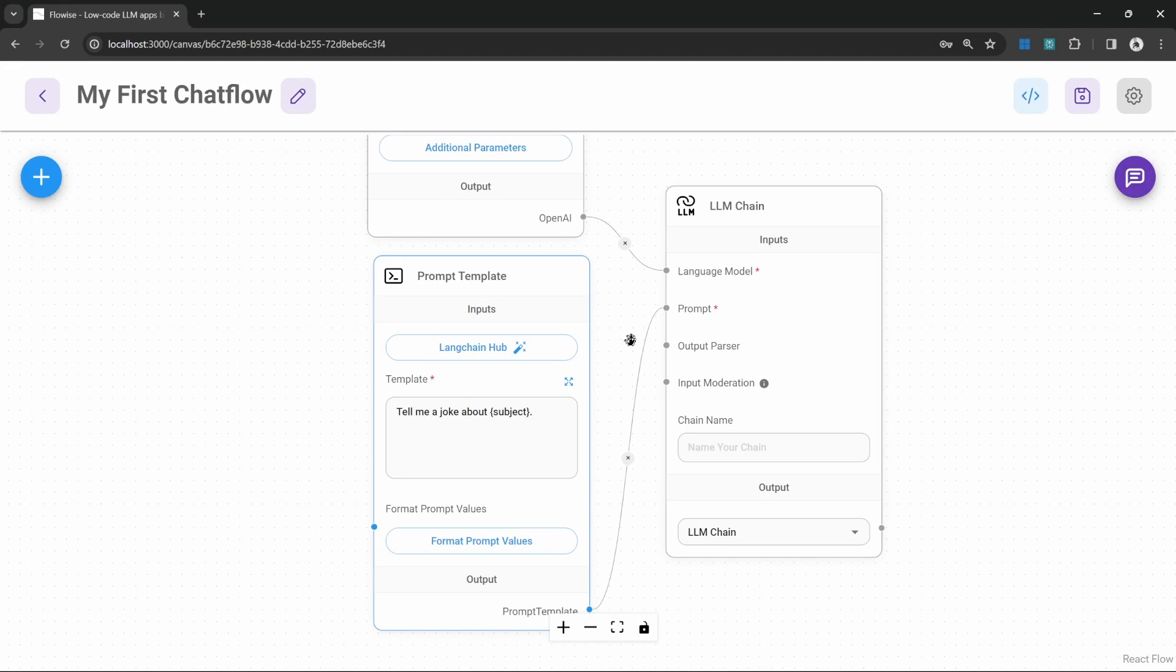We can also link multiple chains together. In other words, we can take the output from one chain and pass it in as the input for the next chain.